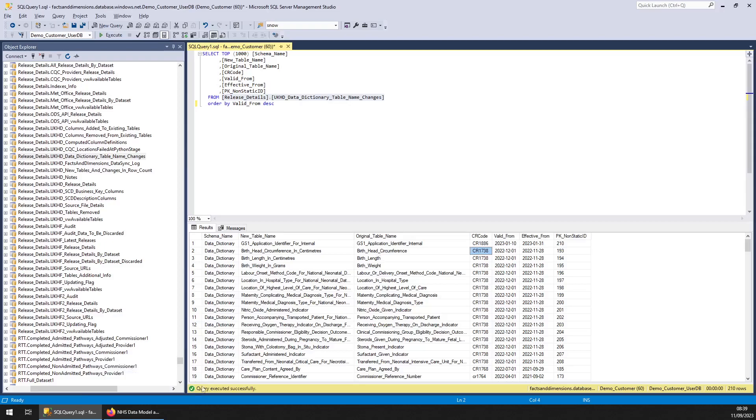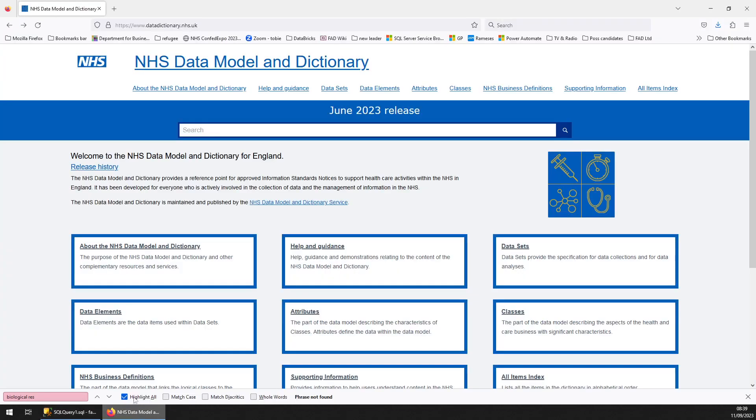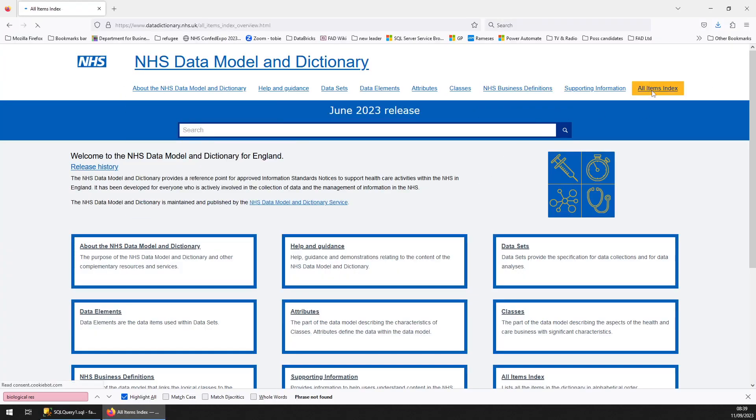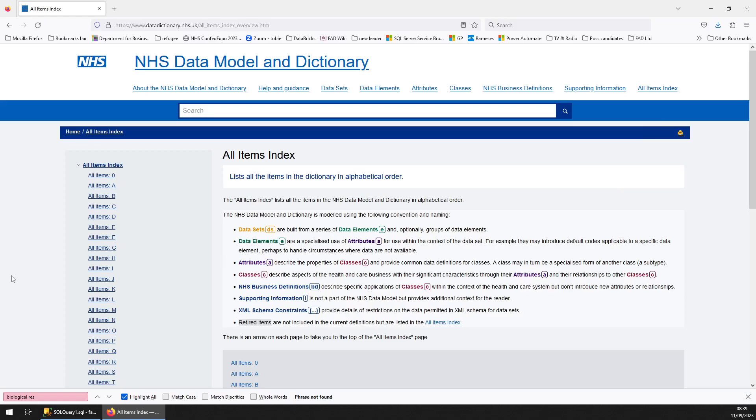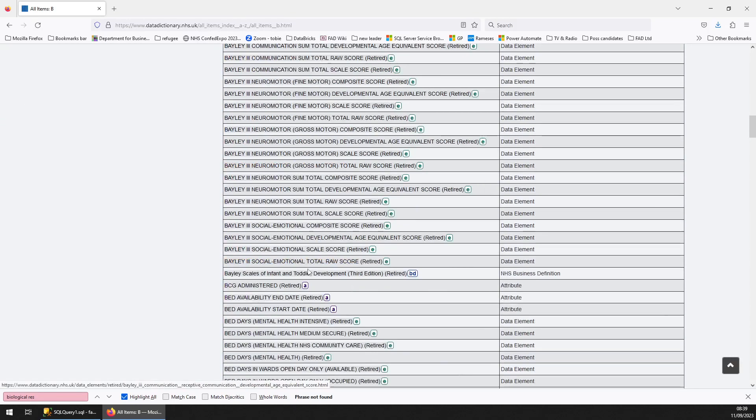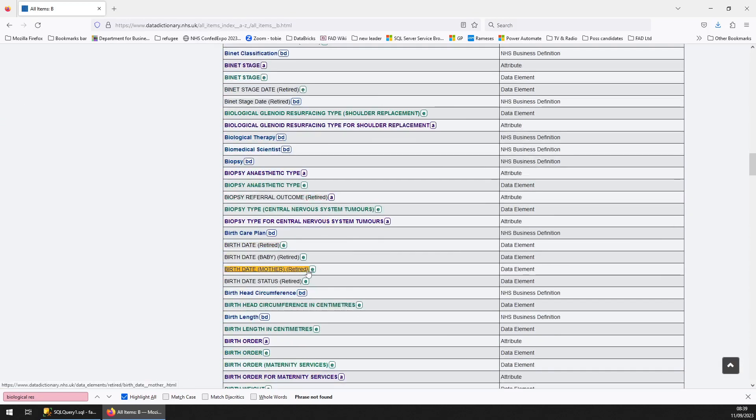Just look at this one then, birth head circumference. If I go on the data dictionary website, it's a hell of a massive website.